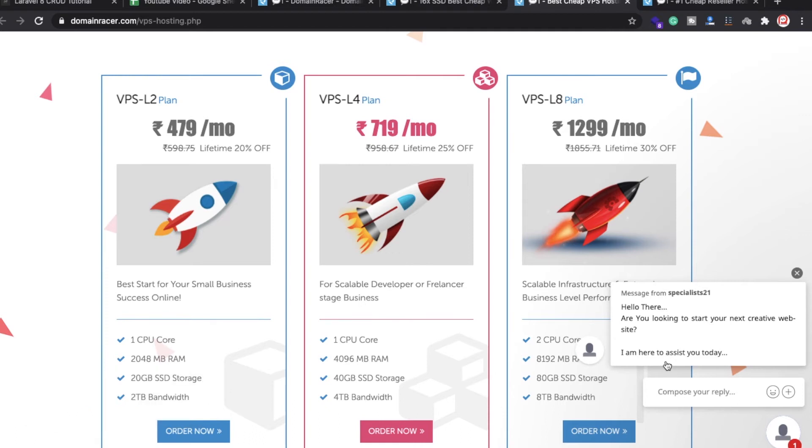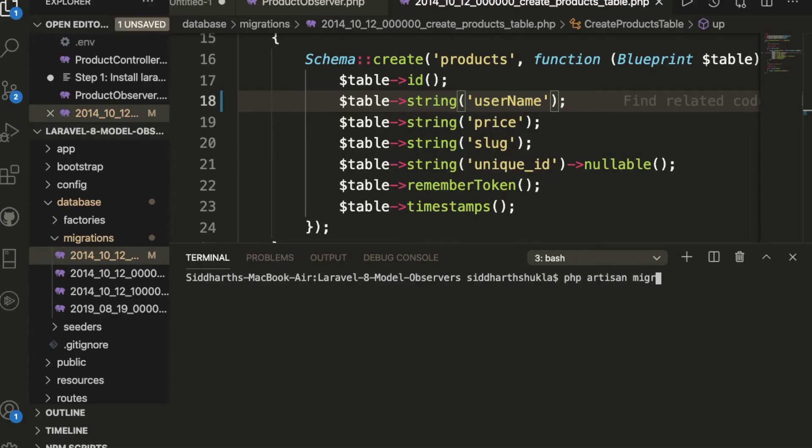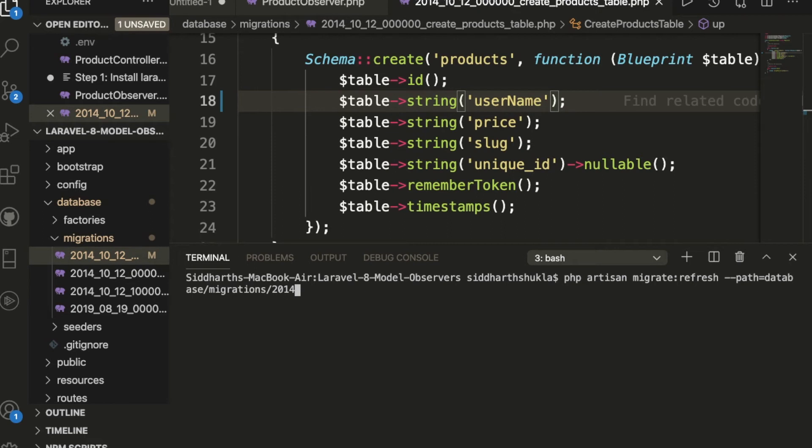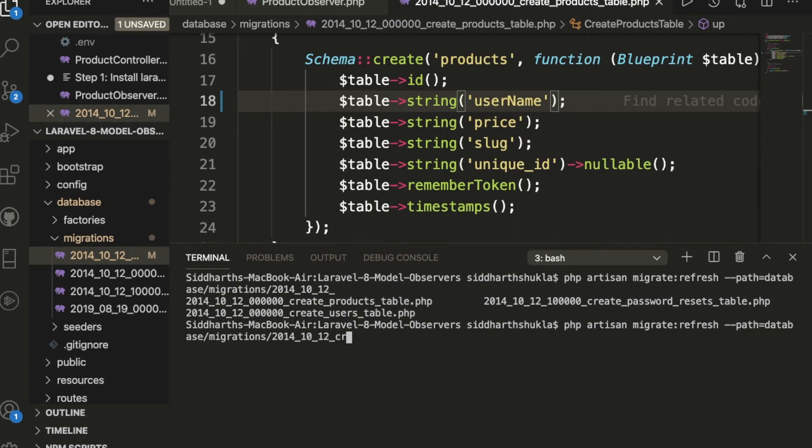You can see here we need to write the command which is php artisan migrate, and here we need to write fresh, and give some space. And we need to write like this one: path, path. And here we have path like database, and migration, and we have path then we have this value 2014 underscore 10, and then 06 times 0, then create products. OK, then hit.